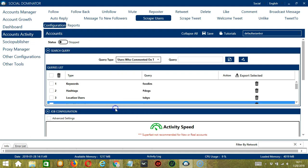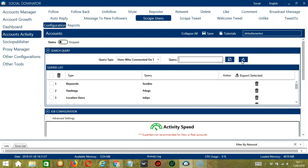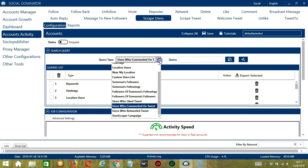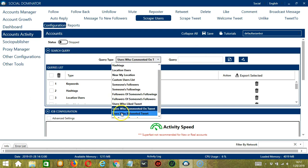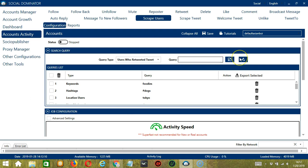For users who commented on tweet, let's use the same tweet URL. Click Add. So this time, it will target the users who commented on that specific tweet and users who retweeted tweet, same tweet URL. Click Add. So it will target the users who retweeted that specific tweet.